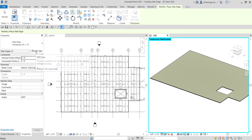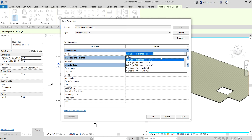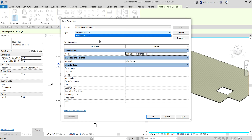If I select Edit Type, you can see for the profile I have the 24 inches by 12 inches, which is the only type I currently have. I want to create a 60 inches by 12 inches type, so I'll need to create that profile first.